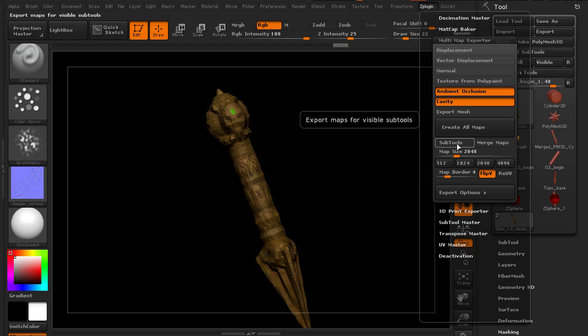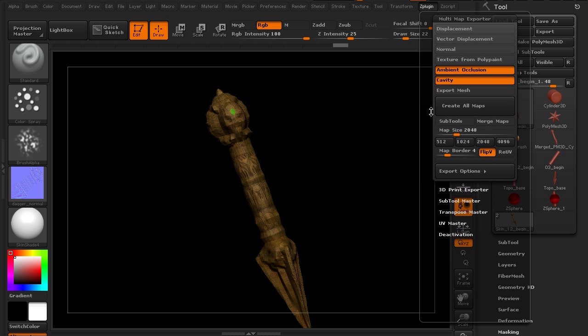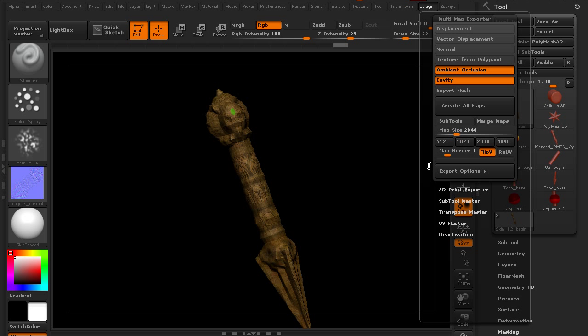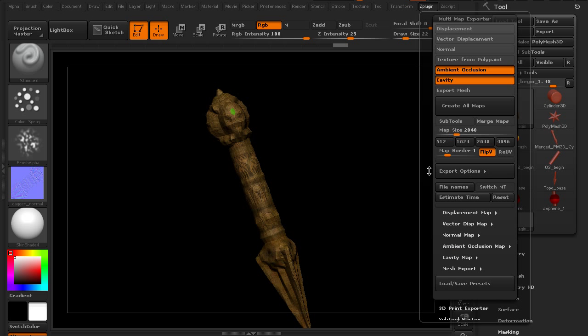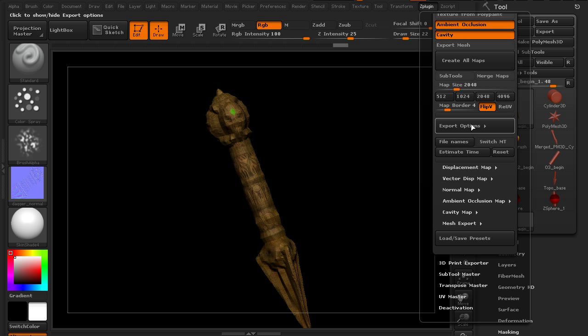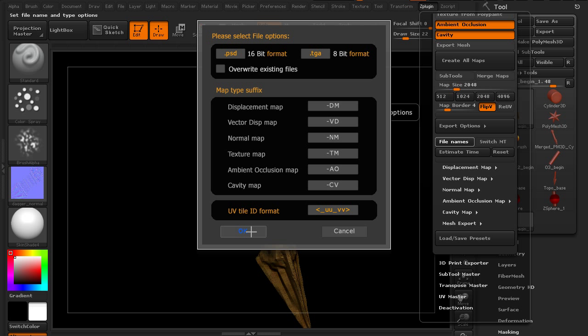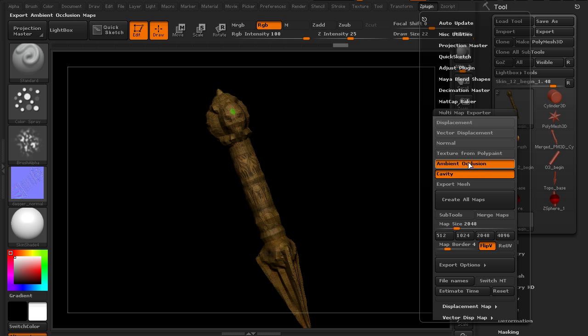We also have options for exporting maps for all visible sub tools and we can merge maps if we want to. We have a map size here and a button for flipping vertically which is what we had to do earlier. Under here we have export options. We can choose the file names, which give you suffixes based on the type of map. You can use multiple UV tiles designated down here, and we have the default formats here.